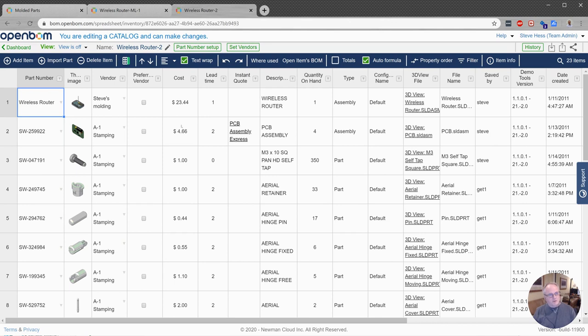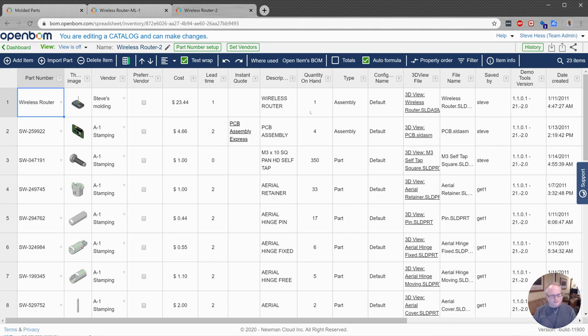So first of all, what we might find interesting about some of these parts is I'd like to know what the cost is of all the screws I've got on hand or the cost of the boards that I've got on hand. So up to this point we could have cost and we could have quantity on hand, but it was difficult to calculate the cost of the quantity on hand.